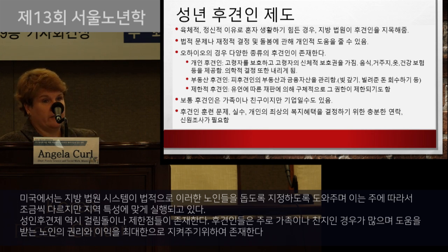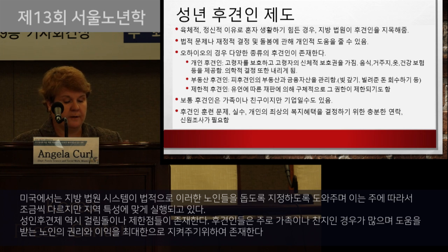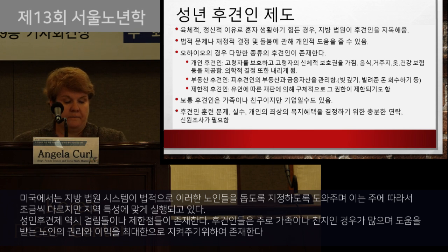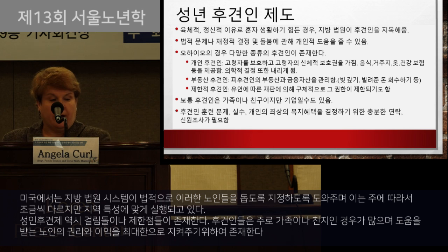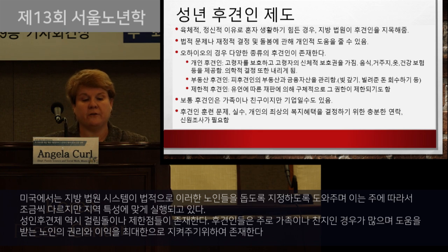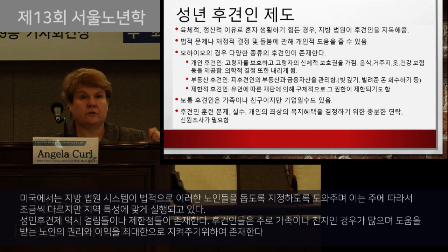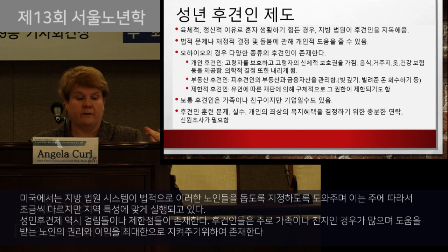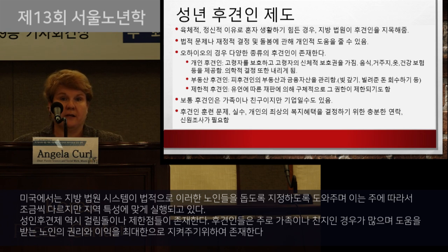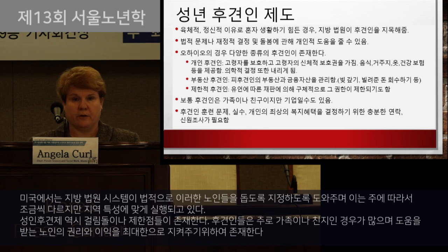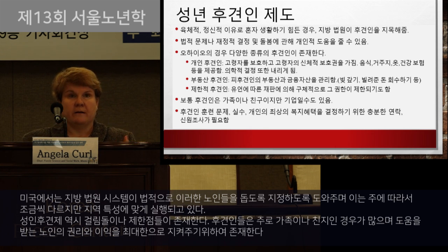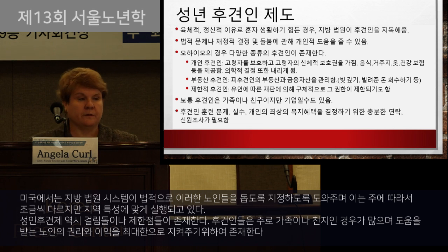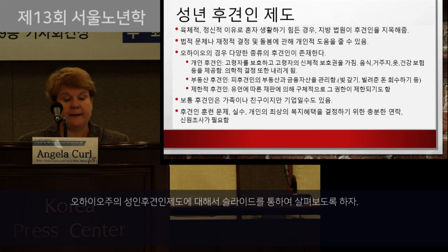Adult guardianships appointed by the courts vary from state to state and are implemented at the local level, often the county level. One of the things found in the United States is that there can be barriers related to adult guardianship. While guardians are often family members and friends interested in making decisions in people's best interest, the actual implementation can be problematic. The slide talks about different types of guardianships that exist in Ohio, the state where I live.